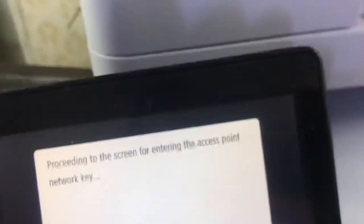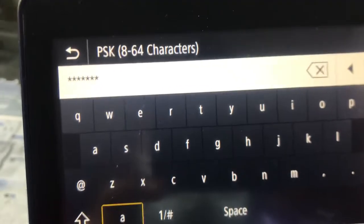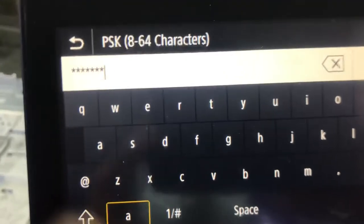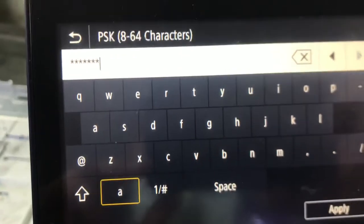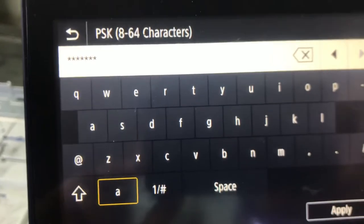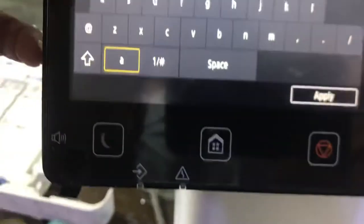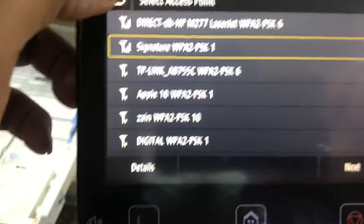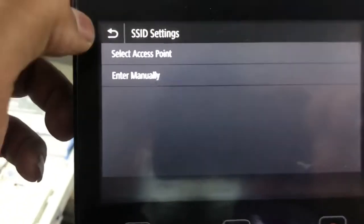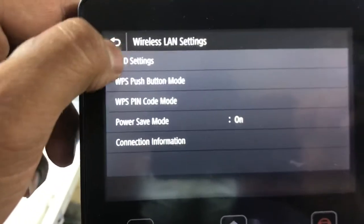Press OK. Now it is asking for the network key. Enter your network key, then press Apply. It will connect automatically. So I will not connect right now. I will go back.